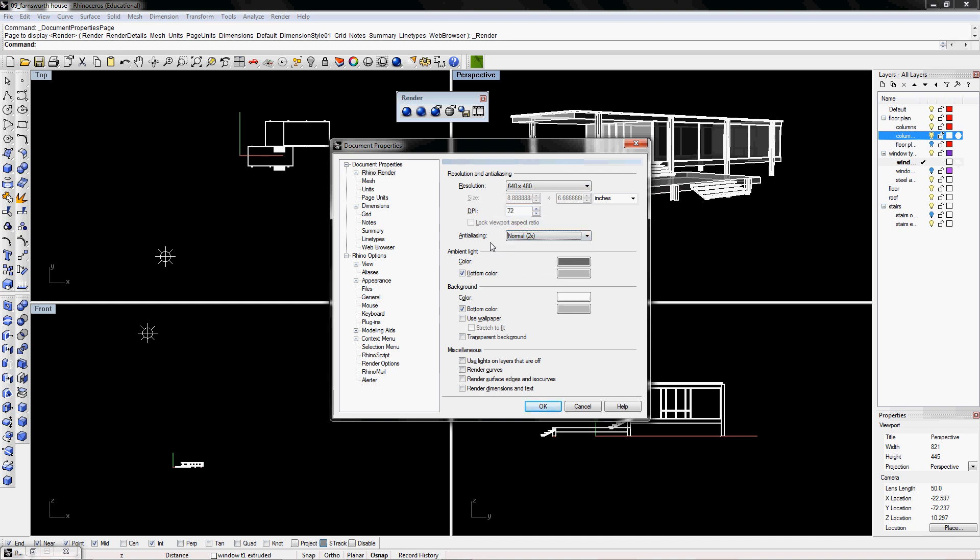And just a reminder that the higher your resolution, higher your DPI, higher your anti-aliasing, the longer your render time it's going to have. So usually if you have everything at the highest, it could take from 15 minutes to a couple hours, depending on how intense your model is, how detailed it is.